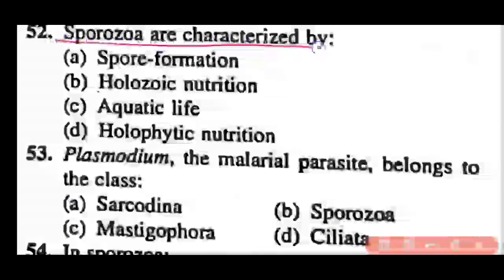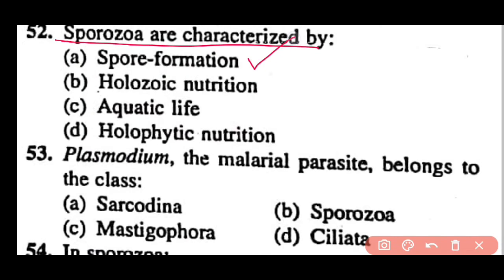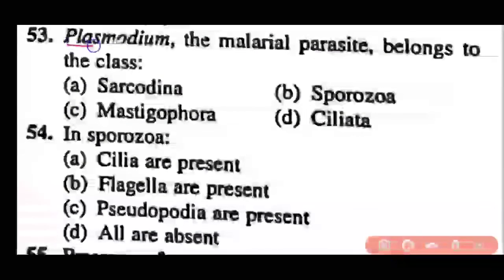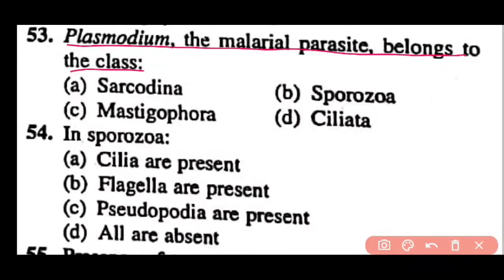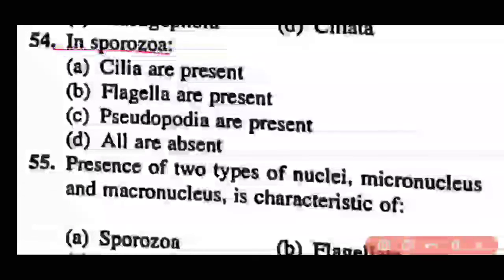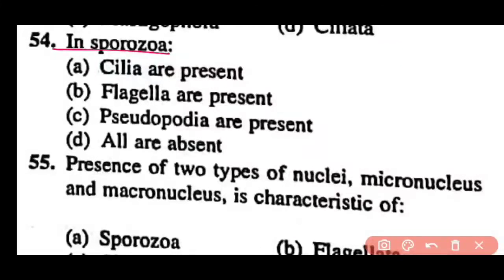Question 52: Sporozoans are characterized by spore formation, holozoic nutrition, aquatic life, or holophytic life? Correct answer is option A. Sporozoans are non-mobile and characterized by spore formation. Question 53: Plasmodium, the malarial parasite, belongs to class Sarcodina, Sporozoa, Mastigophora, or Ciliata? Correct answer is option B. Plasmodium belongs to class Sporozoa. Question 54: In Sporozoa, cilia are present, flagella are present, pseudopodia are present, or all are absent? Correct answer is option D. Cilia, flagella, and pseudopodia are all absent in Sporozoans; all are parasitic life forms without locomotory organs.